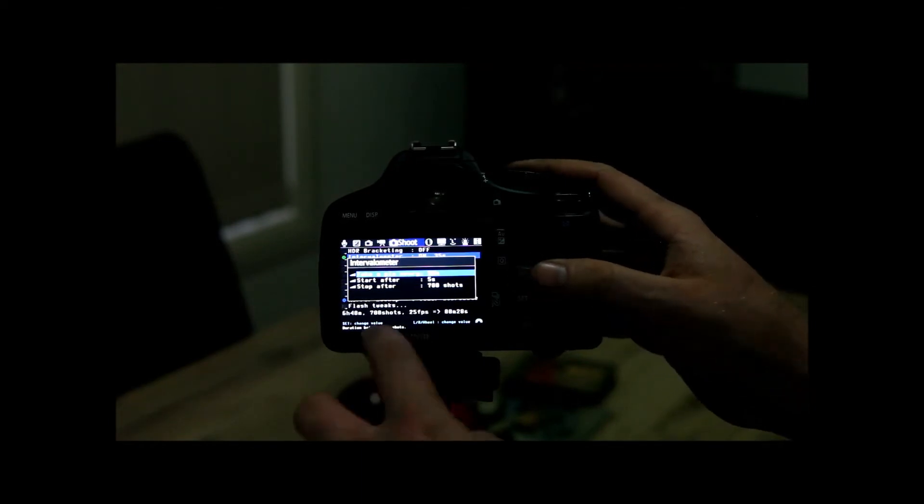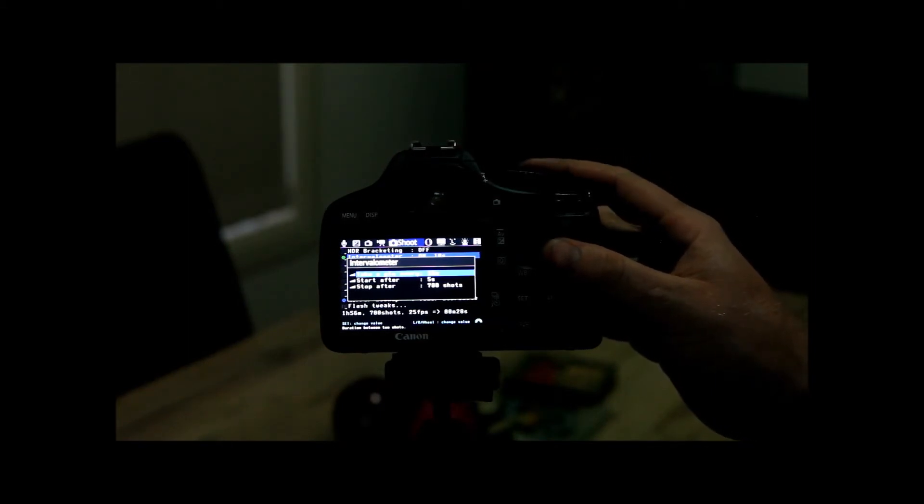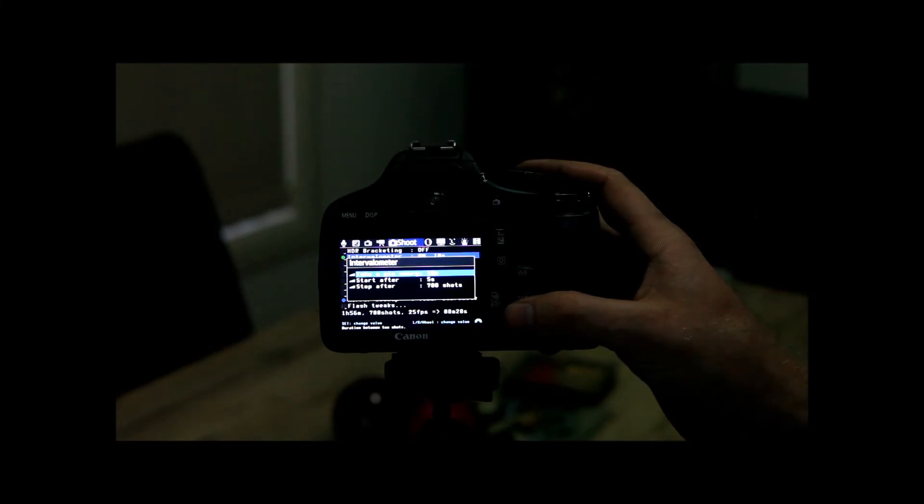And you say, well look I don't have 7 hours to play around with this. So let's bring this down, I've only got 2 hours. So if I shoot one every 10 seconds, that's going to take an hour and 56 minutes. But it will play back over 28 seconds.